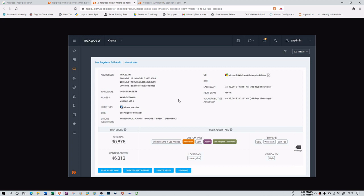So there are three tools we have covered: Nessus, which we saw earlier; the nmap Security Engine, which we covered in this session; and Nexpose, the third one, which is a 30-day trial paid tool. In the next session we are going to see another module by which you can find vulnerabilities. I hope you liked it and I will see you in the next session.